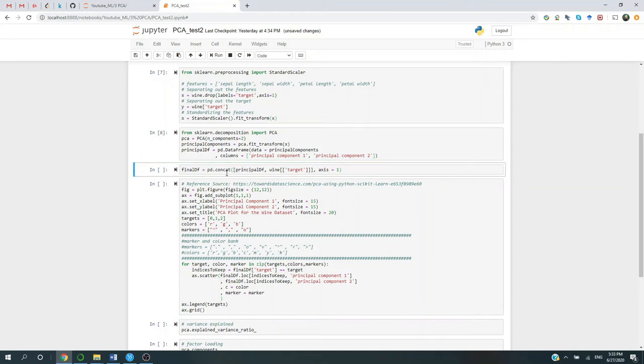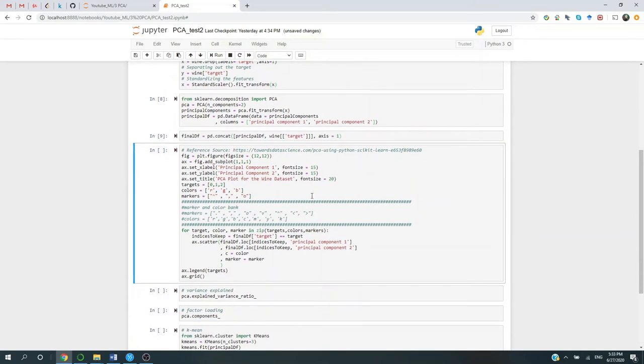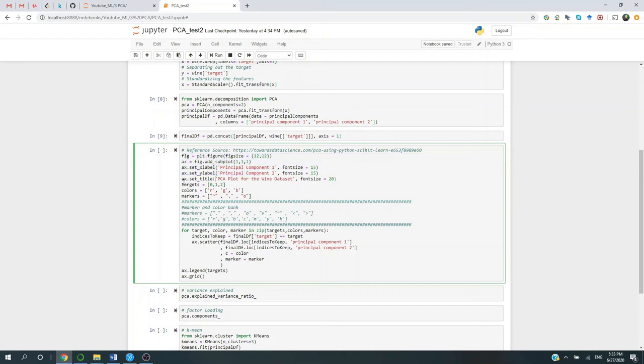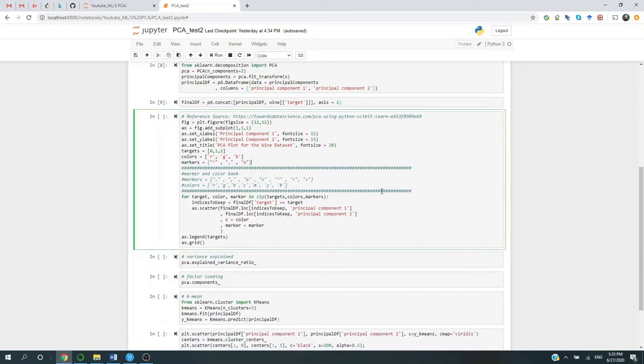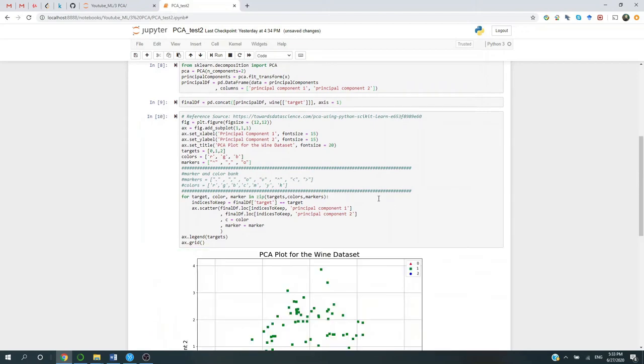All right. And then last, we're going to concatenate our target variable back. So now let's plot it. So these are just creating a canvas for the plot. And then we have three levels of targets: 0, 1, and 2. So we're going to use three colors - red, green, and blue - and three different kinds of markers.